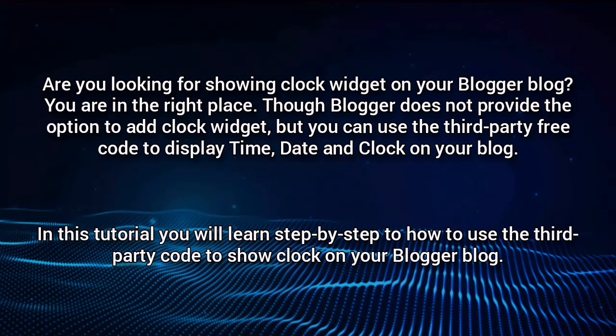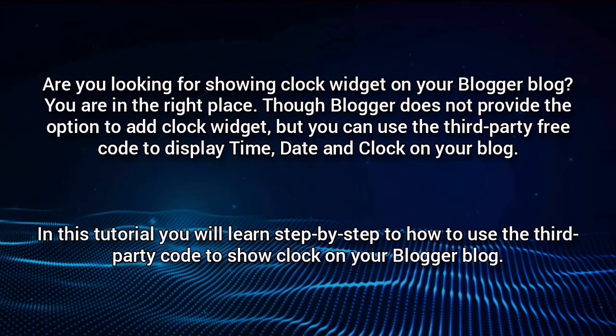In this tutorial you will learn step by step how to use the third-party code to show clock on your Blogger blog.